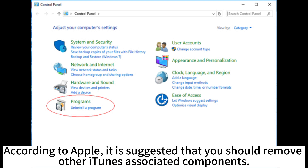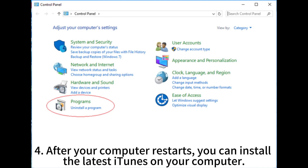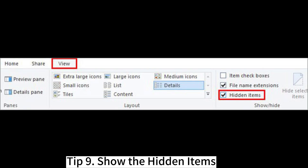According to Apple, it is suggested that you should also remove other iTunes-associated components. 4. After your computer restarts, install the latest iTunes on your computer.